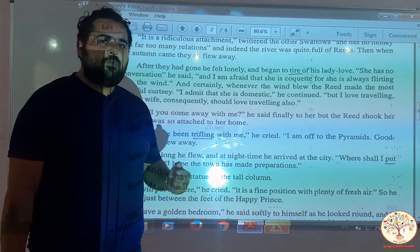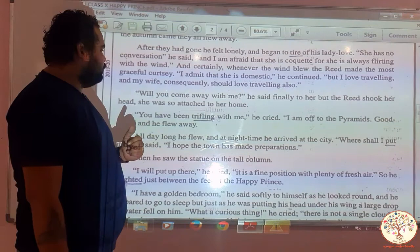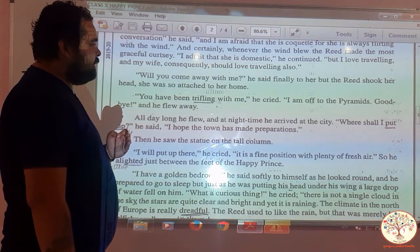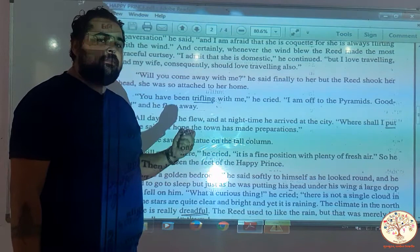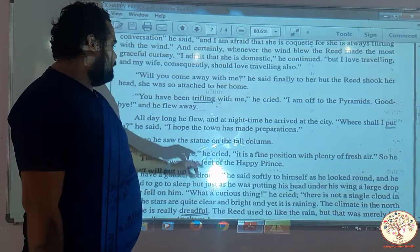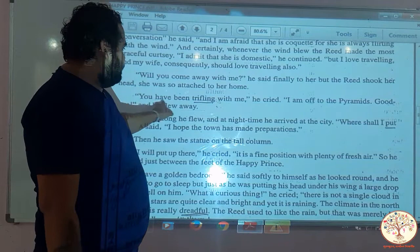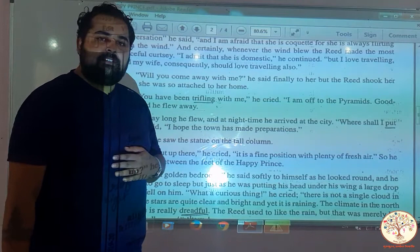Will you come away with me? he said finally to her. But the reed shook her head — she was so attached to her home. You have been trifling with me, he cried. I am off to the pyramids. Goodbye. And he flew away. The swallow finally asked the reed to come with him, but she refused. The angry swallow said her love was trifling with him, and he flew away to the pyramids — meaning Egypt.